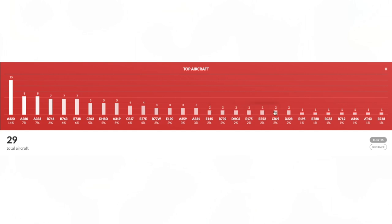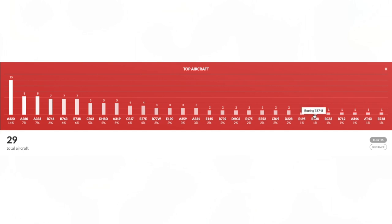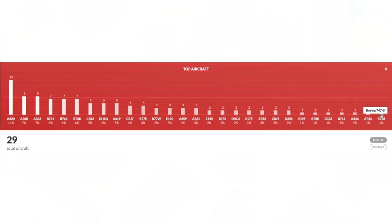We have the 757, the CRJ-900, the Dornier 228, the Embraer 195 and then we just have these aircraft which I've flown once like the 787-8, the A220-300, 717, A340-600, ATR-42 and 747-8.